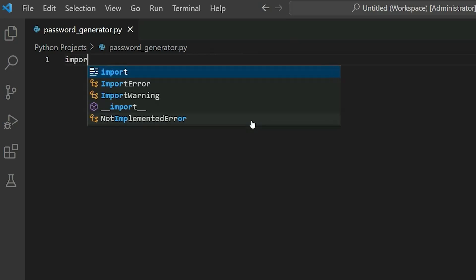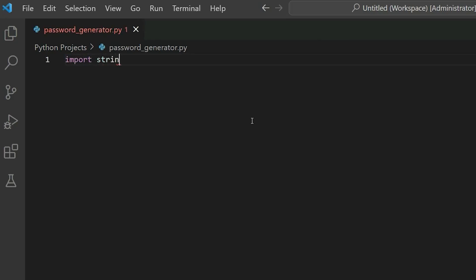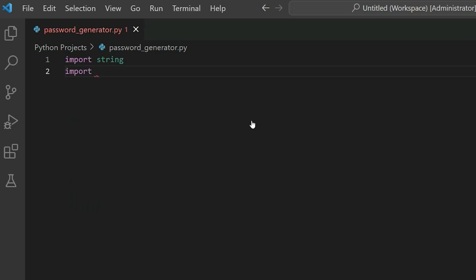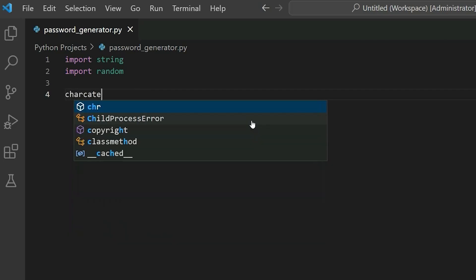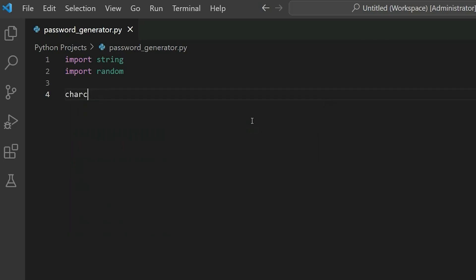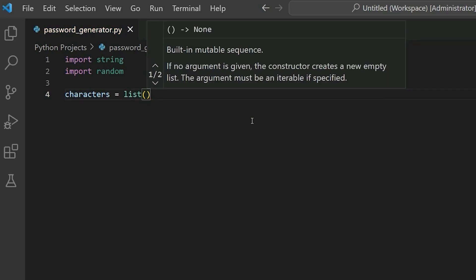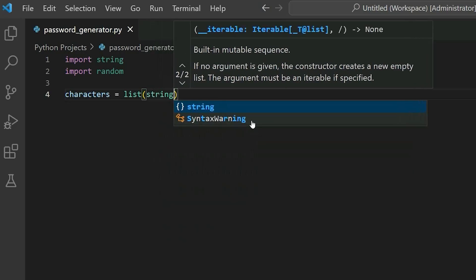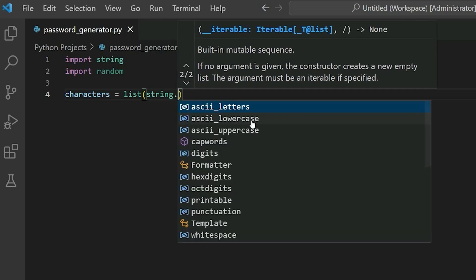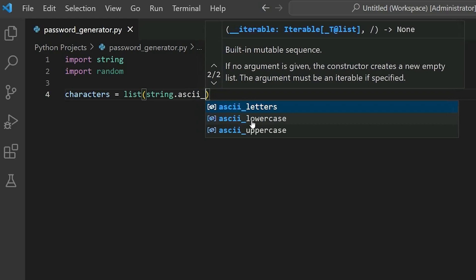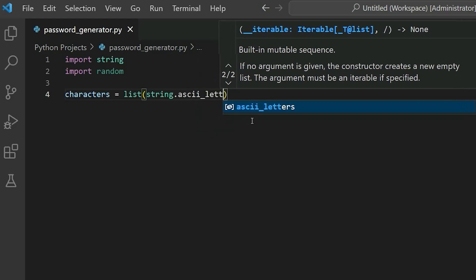First we're going to import two modules, and those are the string and random modules. Next, what we're going to do is have a variable. We're going to call it characters. And here we're actually going to create a list. In the parentheses, we're going to use the string module, so string dot ASCII underscore letters.